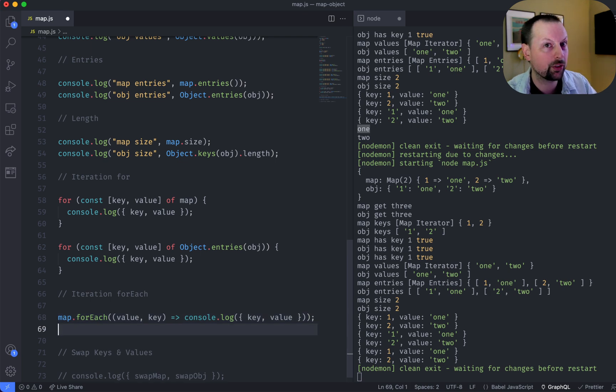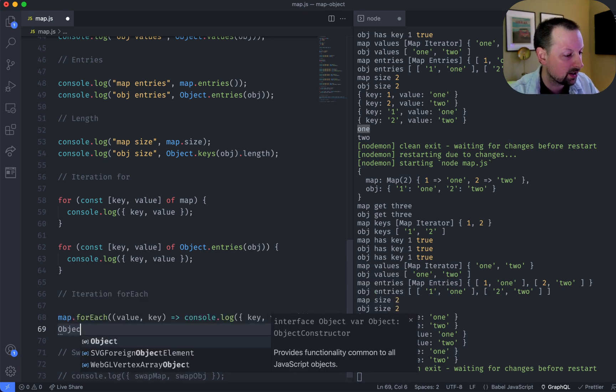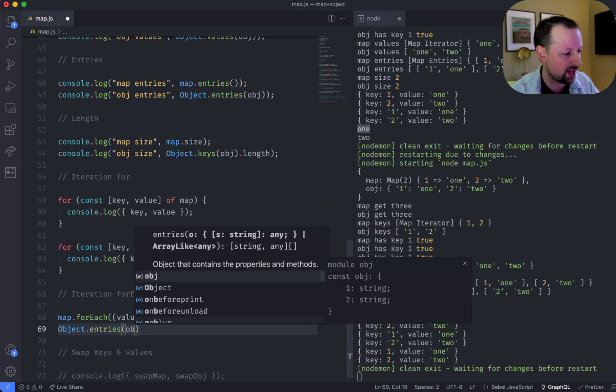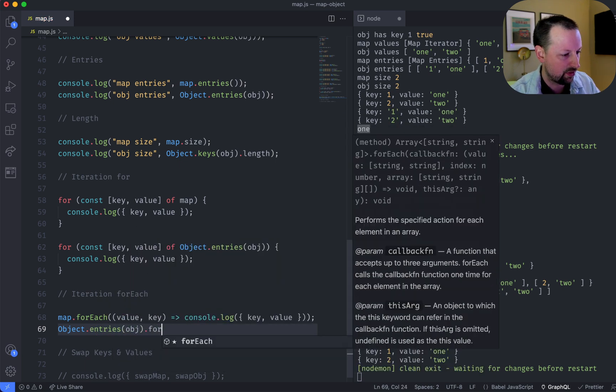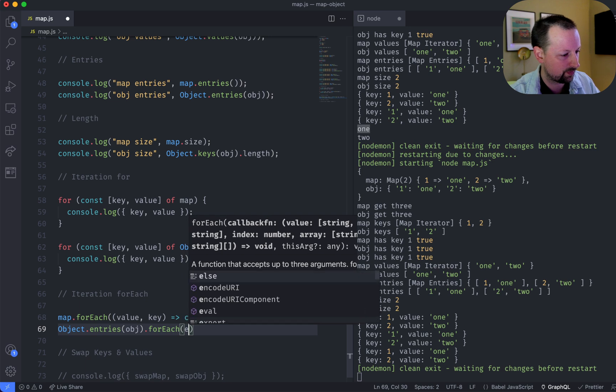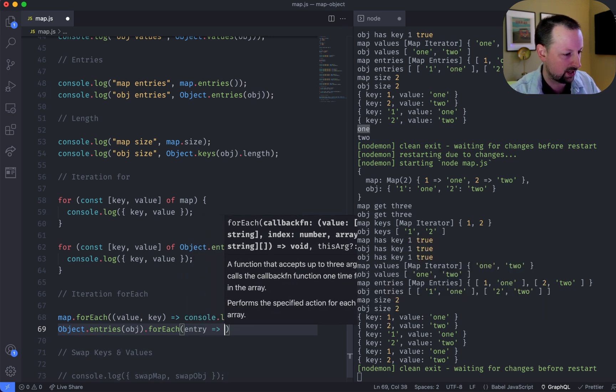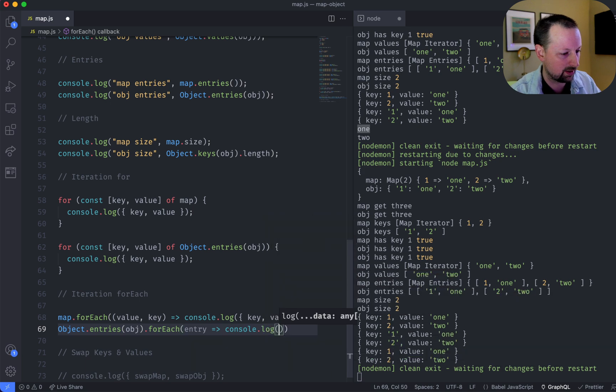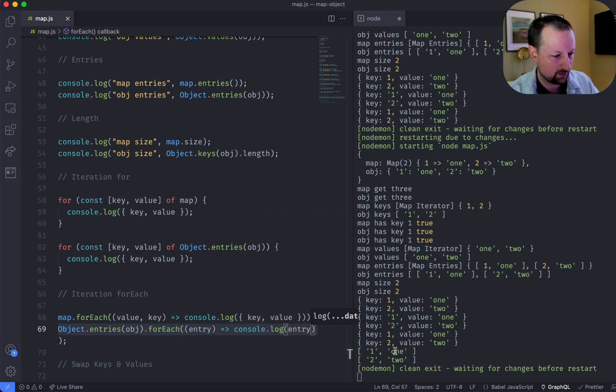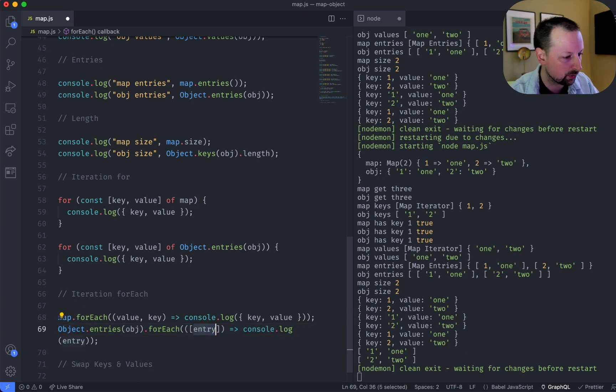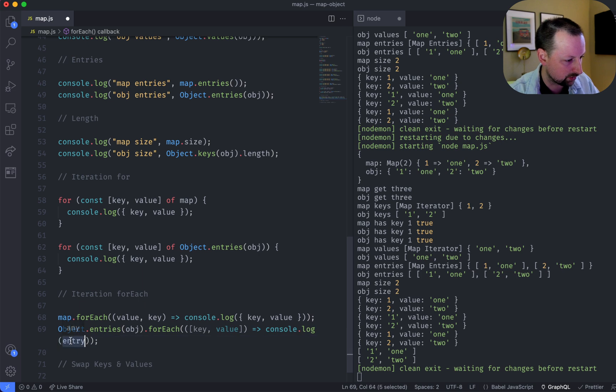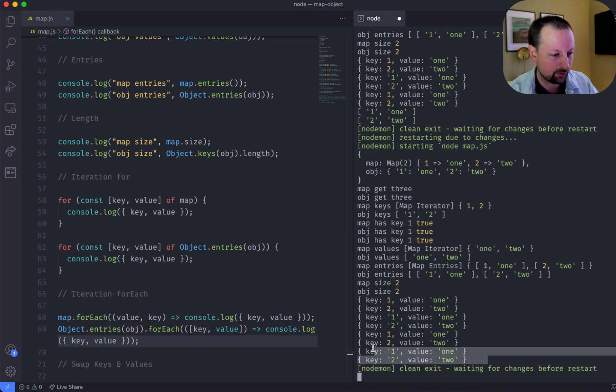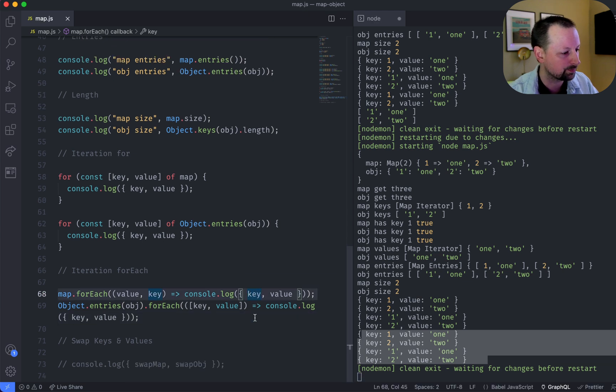So if we wanted to do the same for an object, we would have to say object.entries for that, and then do for each entry, and then console.log entry. Cool. But if we wanted to put them into key value, we could do key value, and then we could do key value. And now we get the same sort of thing that we saw above.